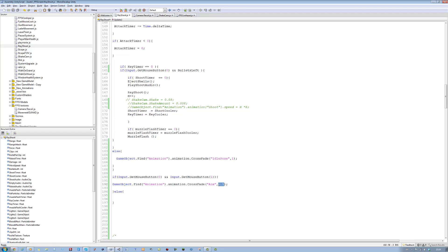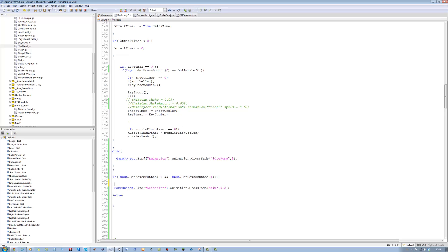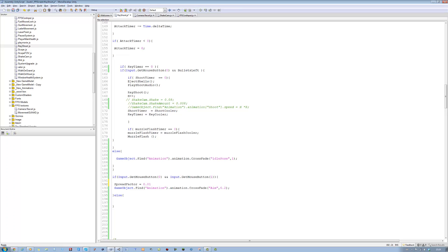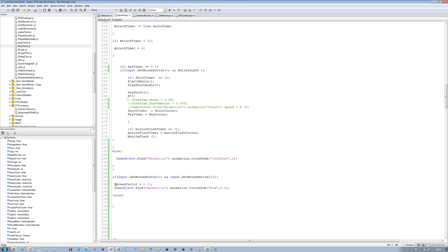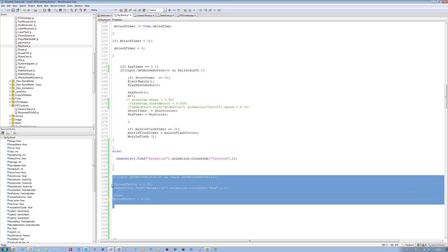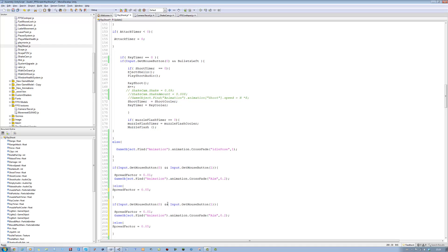The reason we want the aim animation faster is because we don't want it to be too slow, so let's do 0.2 — we want it to zoom in really fast. We also want to change the spread factor so we have more accuracy when aiming. So we're going to say spreadFactor = 0.01. And in the else, spread factor goes back to its normal value. Copy the if condition, place it underneath, and delete the first input and the two ampersand signs, so you just have Input.GetMouseButton(1). So you can just hold the right mouse button to zoom in.